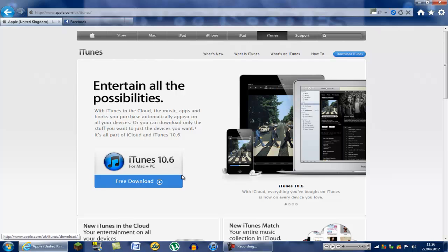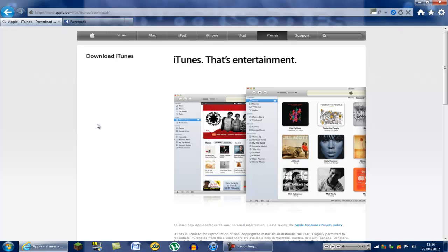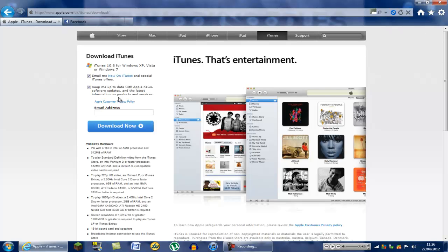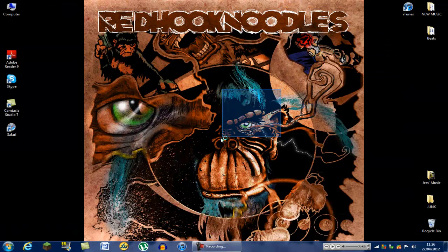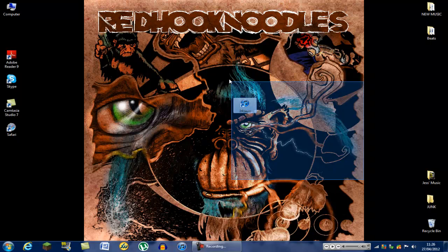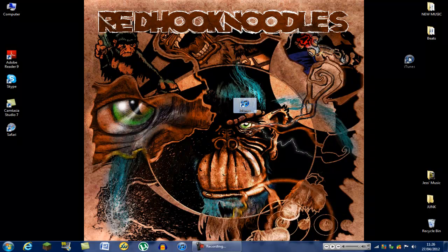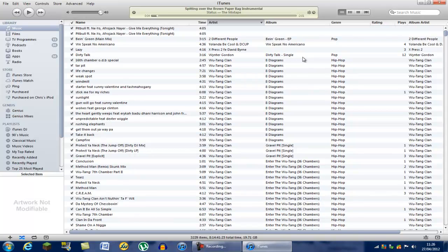I've already got iTunes so I won't be downloading it, but you just click this and follow the on-screen instructions. I think you have to put your email address in, but that's easy — I'm sure you all have email addresses. So once it downloads, it'll be on your desktop ready. Just open it up with a double click.